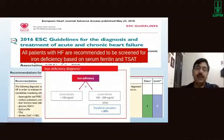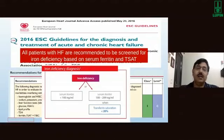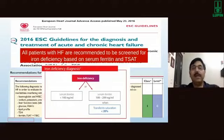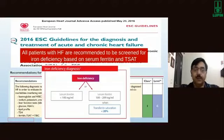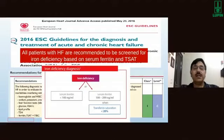Iron deficiency is defined as serum ferritin less than 100 ng/mL, or serum ferritin less than 300 ng/mL with transferrin saturation less than 20%. Along with routine investigations like hemoglobin, TLC/DLC, kidney profile, liver function tests, and HbA1c, we must also check serum ferritin and TSAT/TIBC levels so that iron deficiency can be identified and treated.